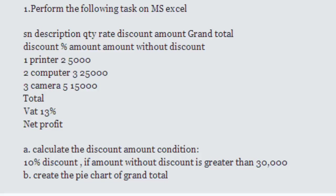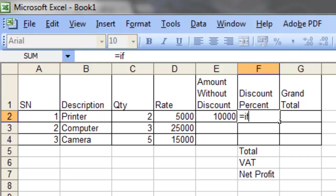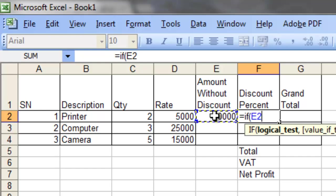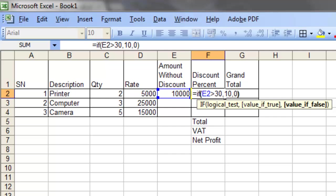To calculate the discount percentage, we need to check the criteria: if the amount without discount is greater than 30,000, the discount is 10%; otherwise 0%. So the formula is: equals IF, open bracket, E2 greater than 30000, comma, 10%, comma, 0%. It's very simple.